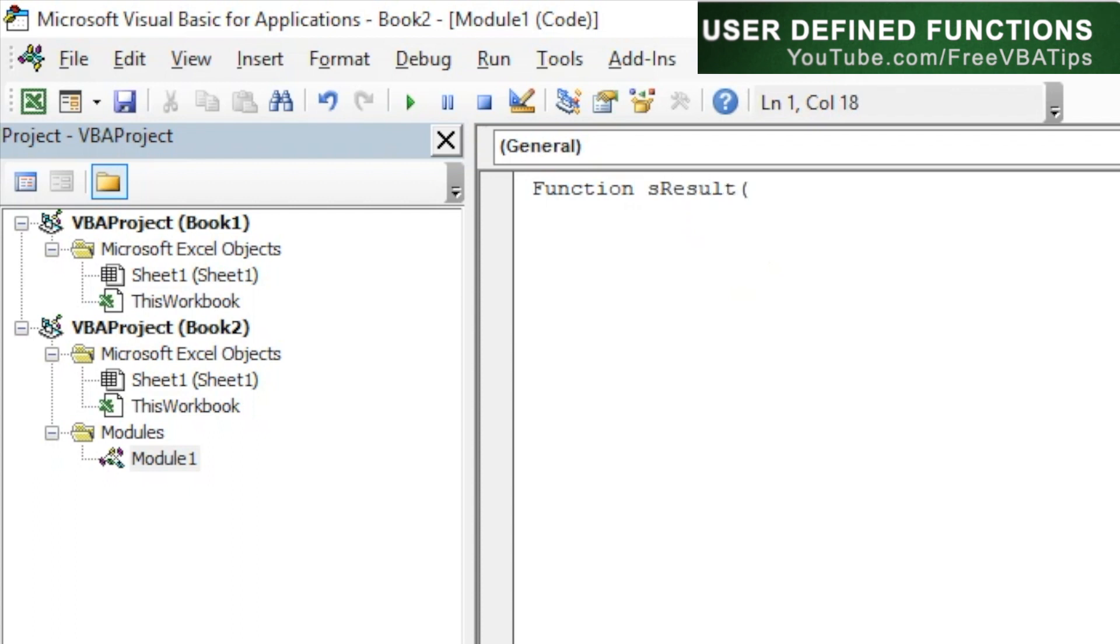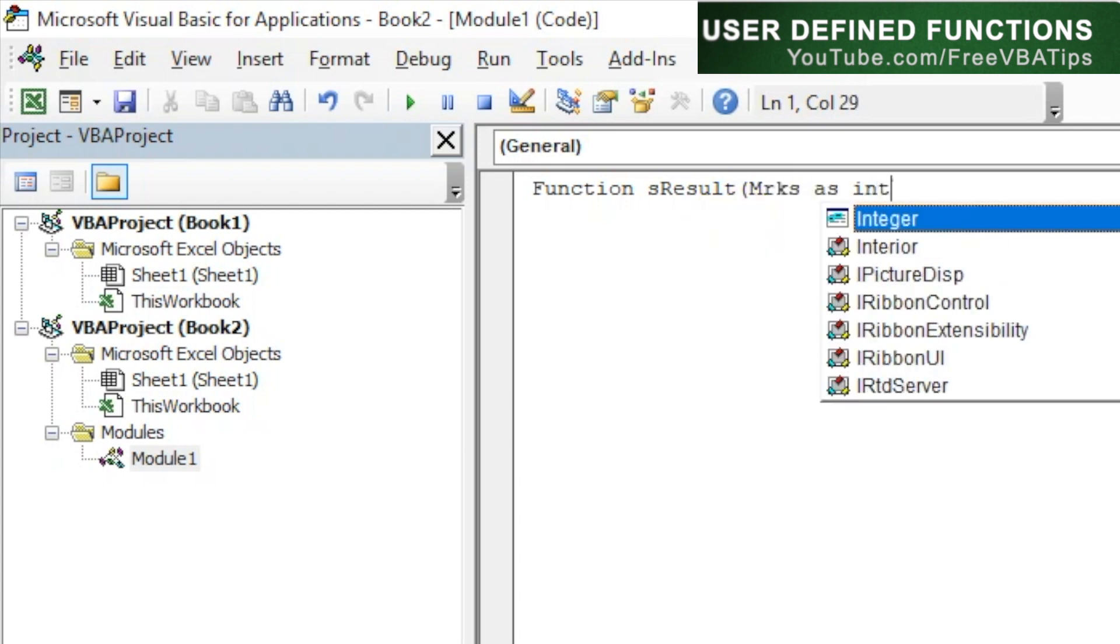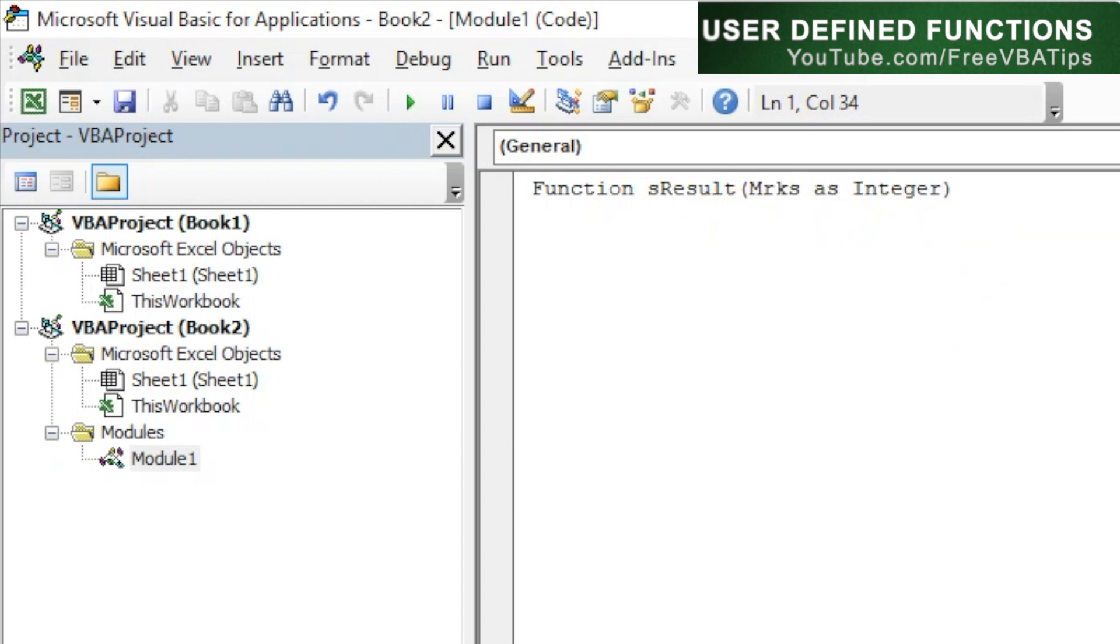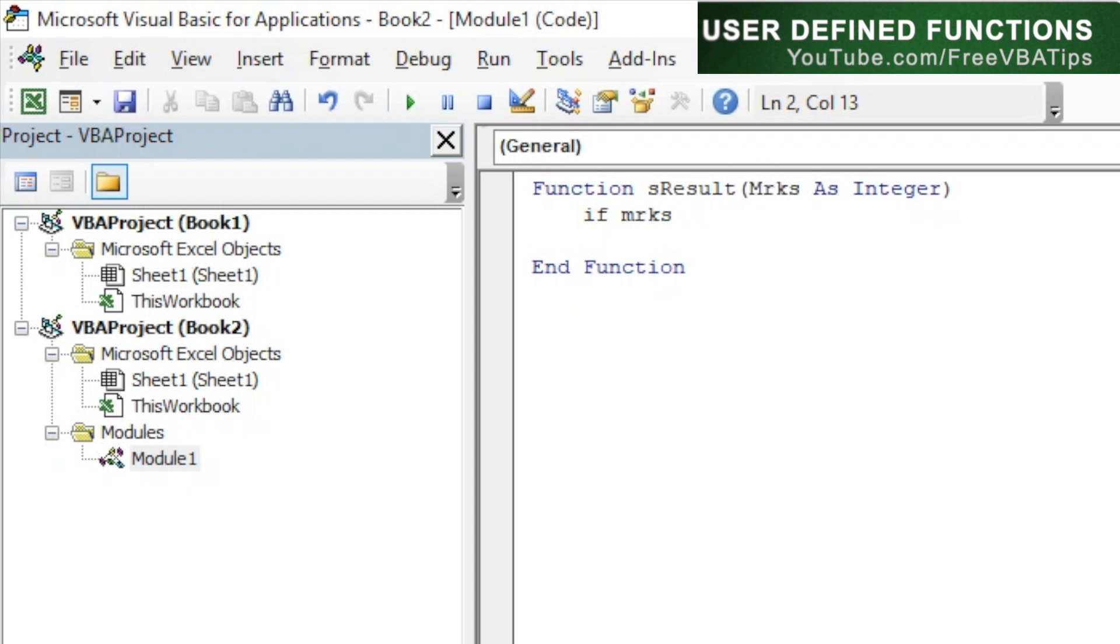Now we'll put a condition over here. If marks is more than or equal to 50,